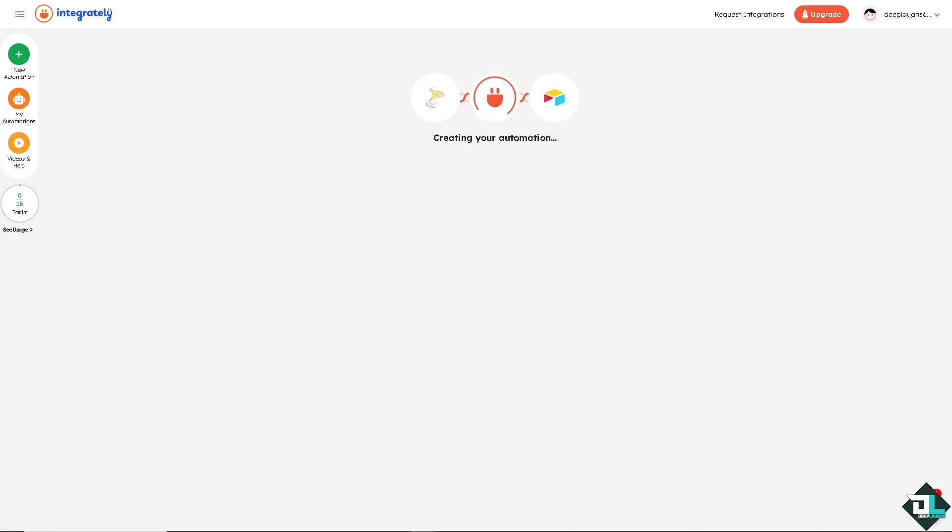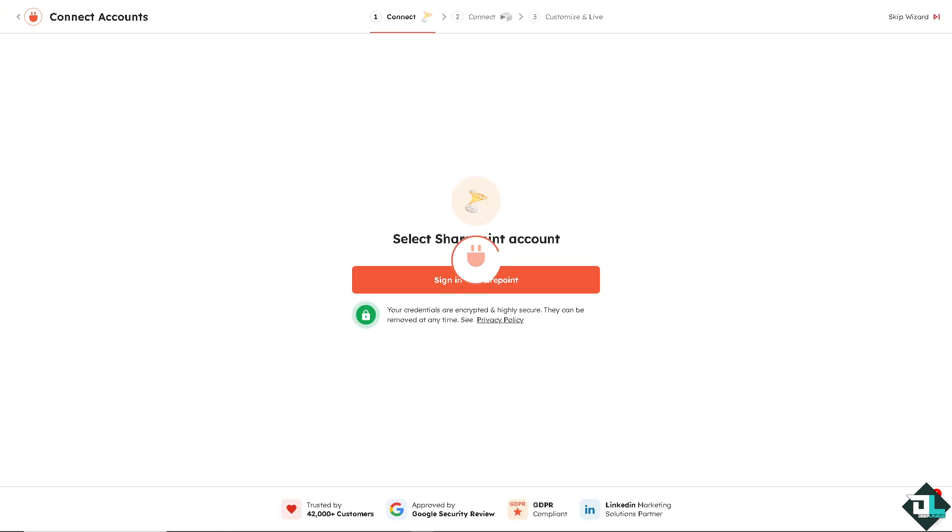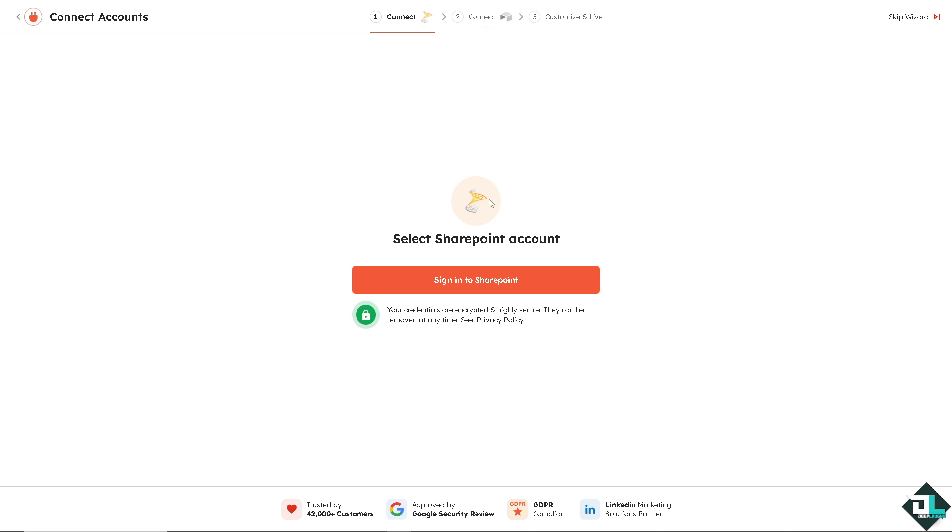The idea is by syncing data between Airtable and SharePoint, users can work with data in their preferred platform whether it's Airtable's database format or SharePoint's document and list capabilities. Manually transferring data between platforms wastes time and can introduce errors. It's very easy. By integrating SharePoint and Airtable this automates the process and frees up time for more valuable tasks. After you sign into your SharePoint, connect and click the customize and live.